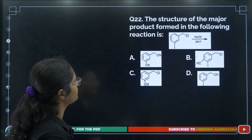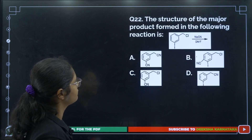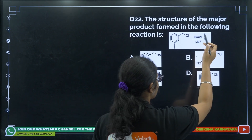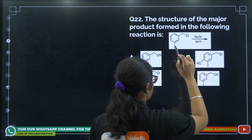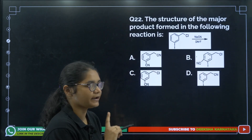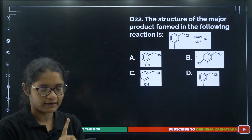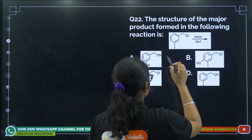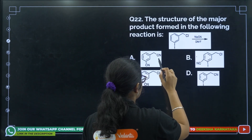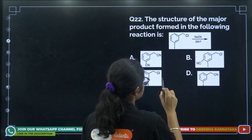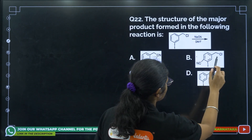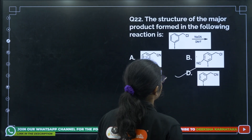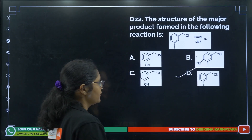Question 22: The major product of the given reaction — the CN group will replace chlorine on the alkyl part, but iodine attached directly to the ring cannot be replaced. Only the alkyl part can be substituted. The correct answer is option number D.